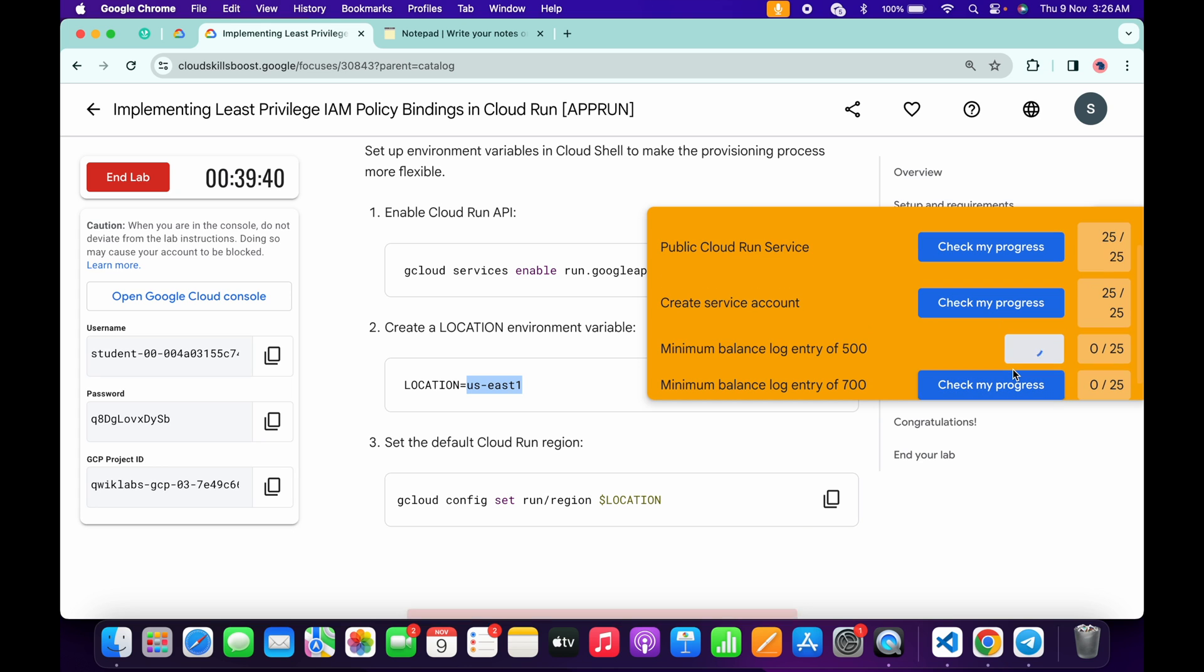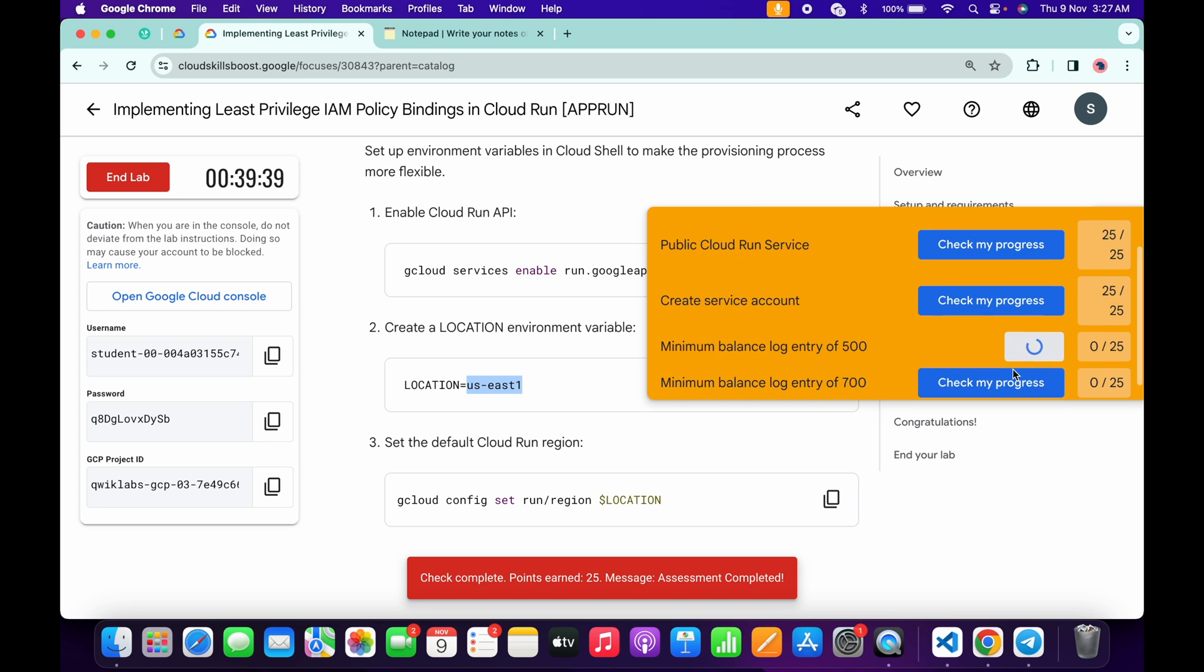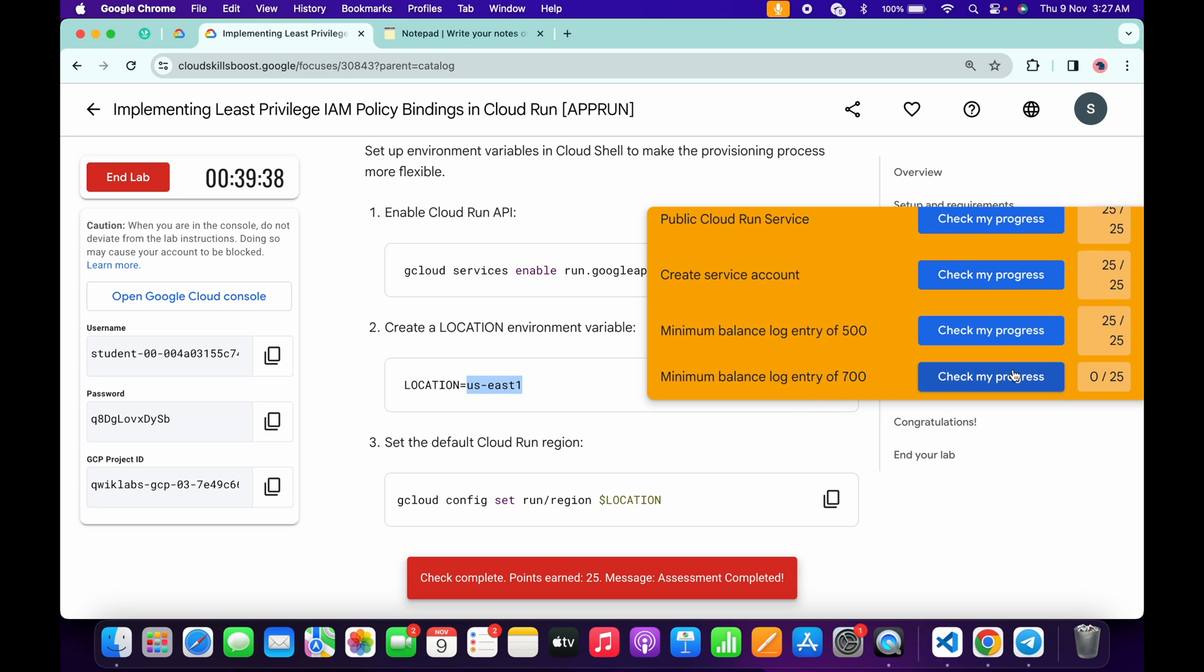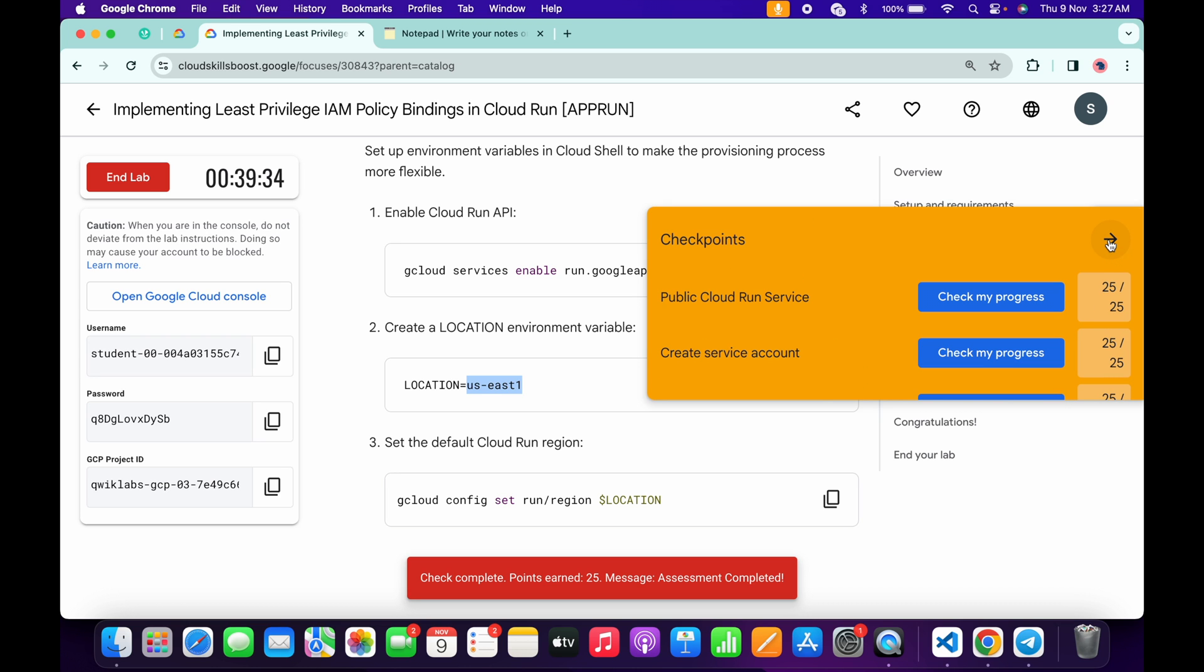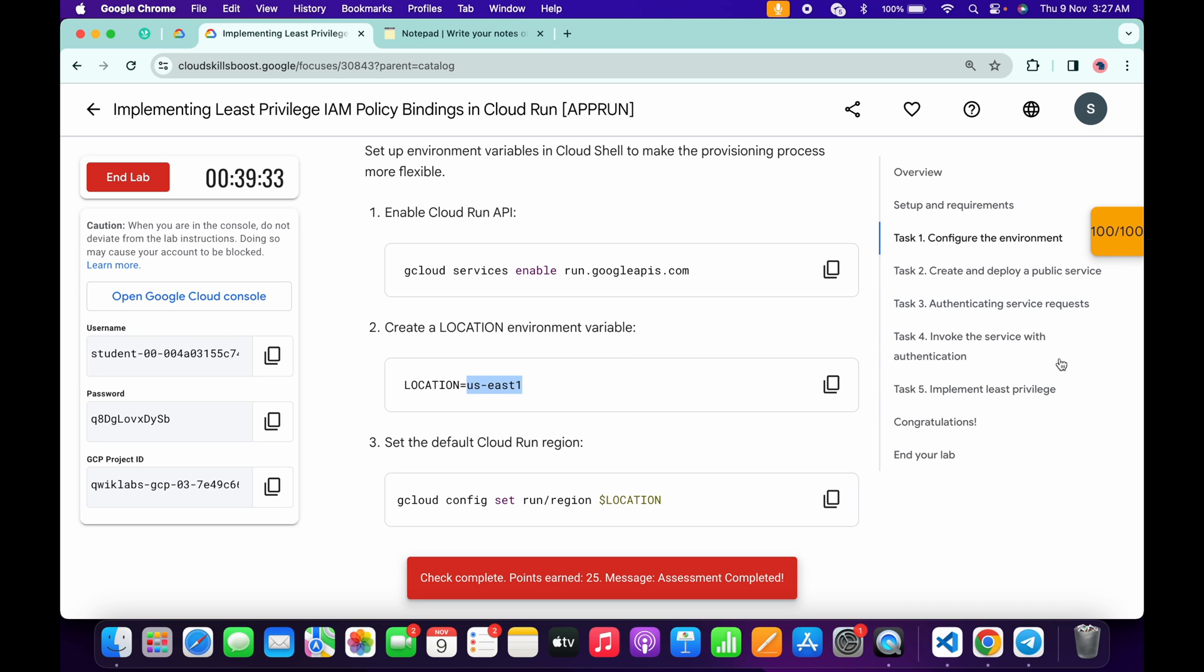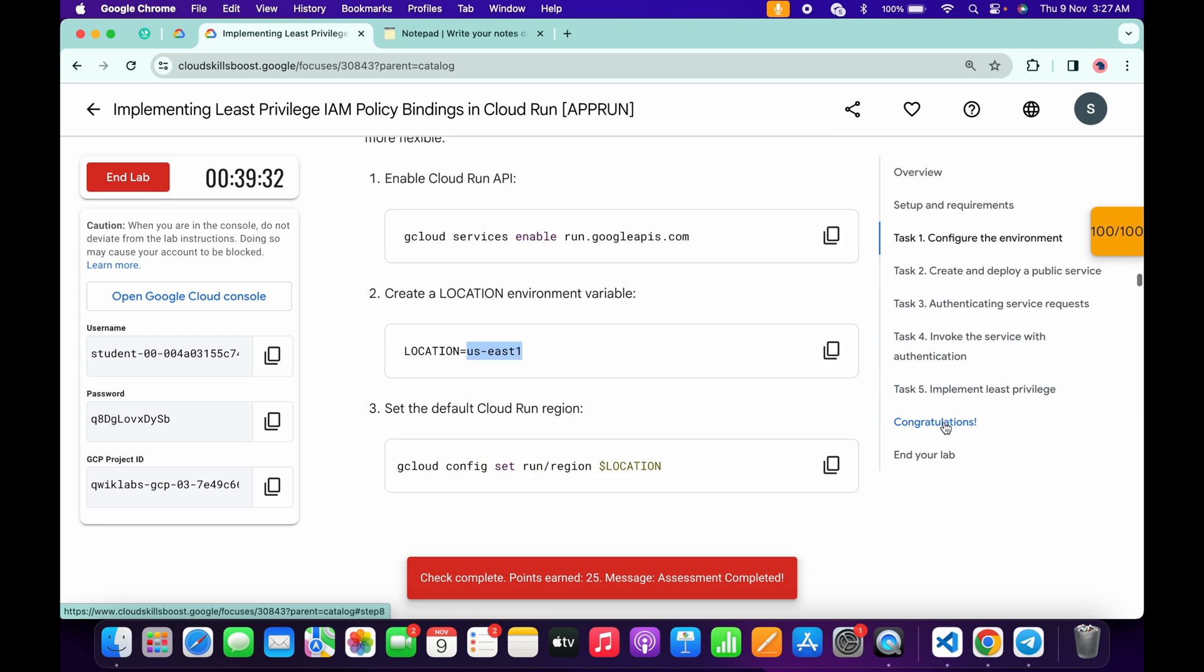And if the score is not updated, no need to worry. Wait for a couple of seconds and you will get a full score on this lab without any issue. And that's the way we have to complete this lab.